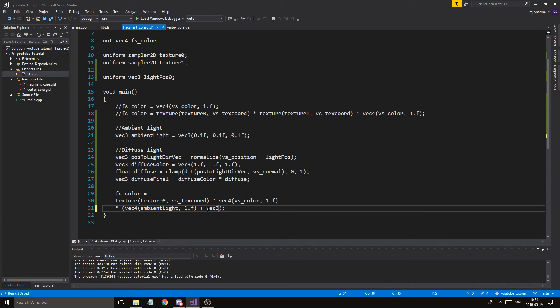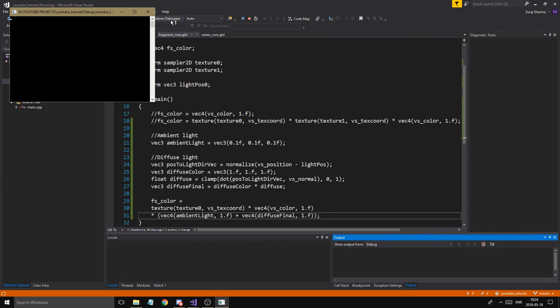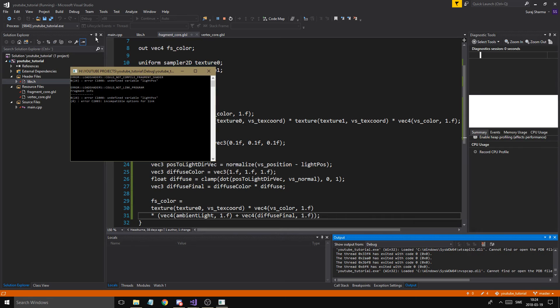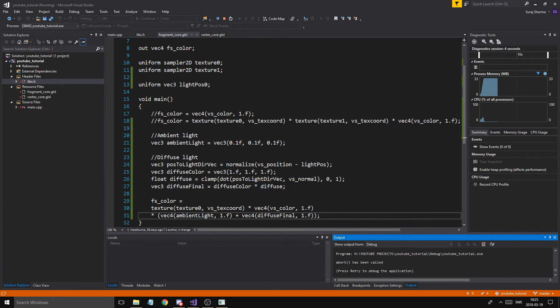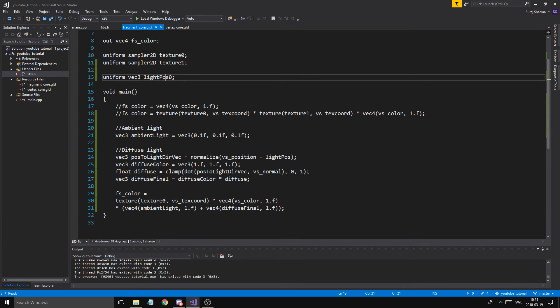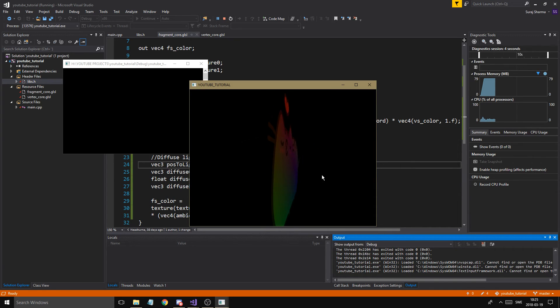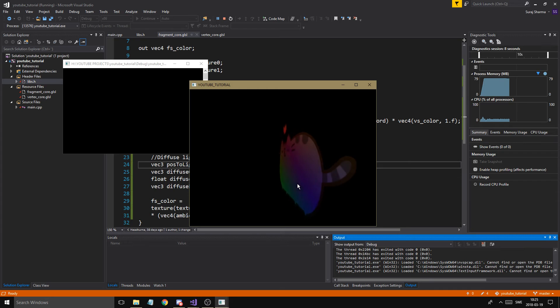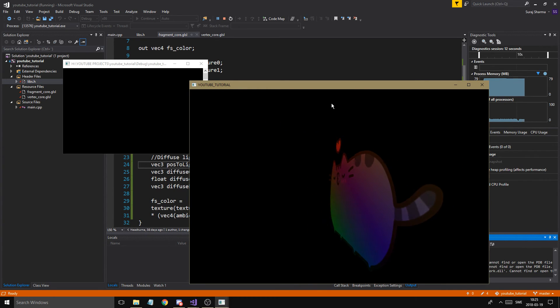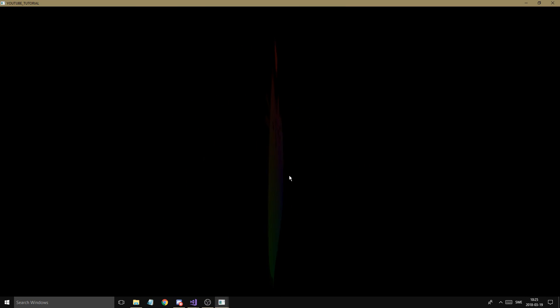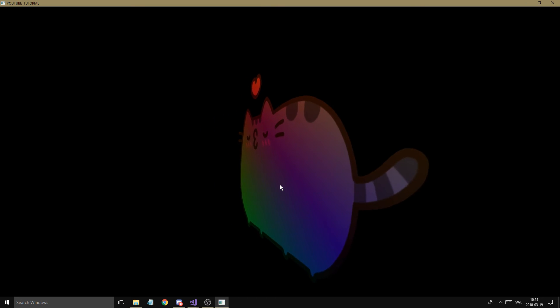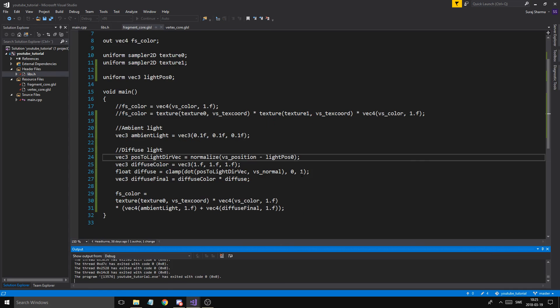Hopefully this will work. Something crashed — there was a naming issue with lightPos0. Fixed that, and now we have diffuse lighting! Look at that — you can see how it kind of fades, and there's some ambient light when it's completely angled. That is beautiful.